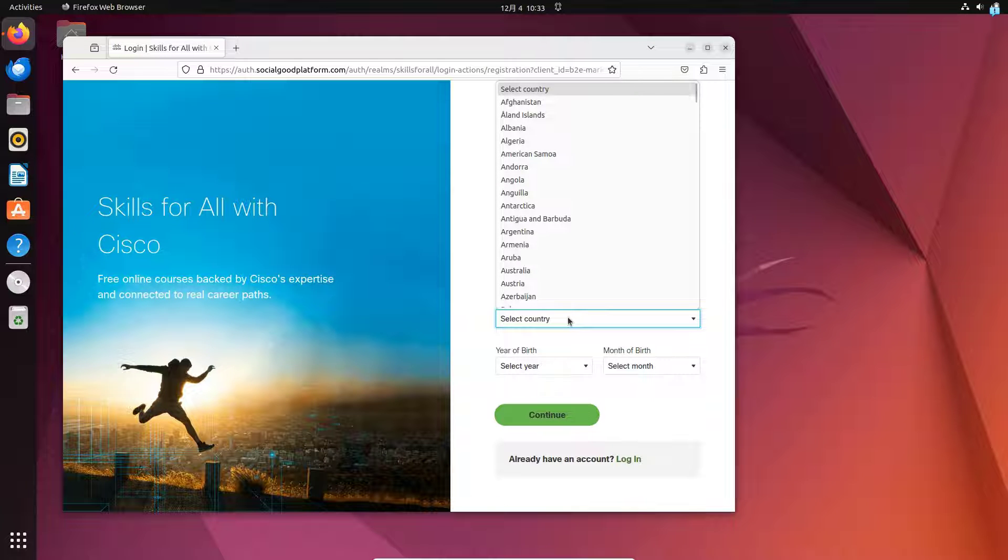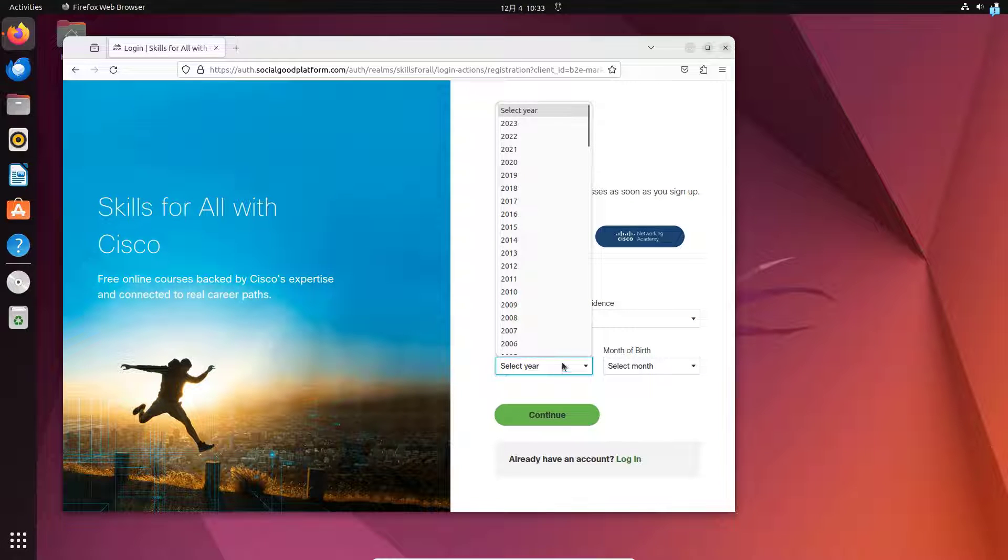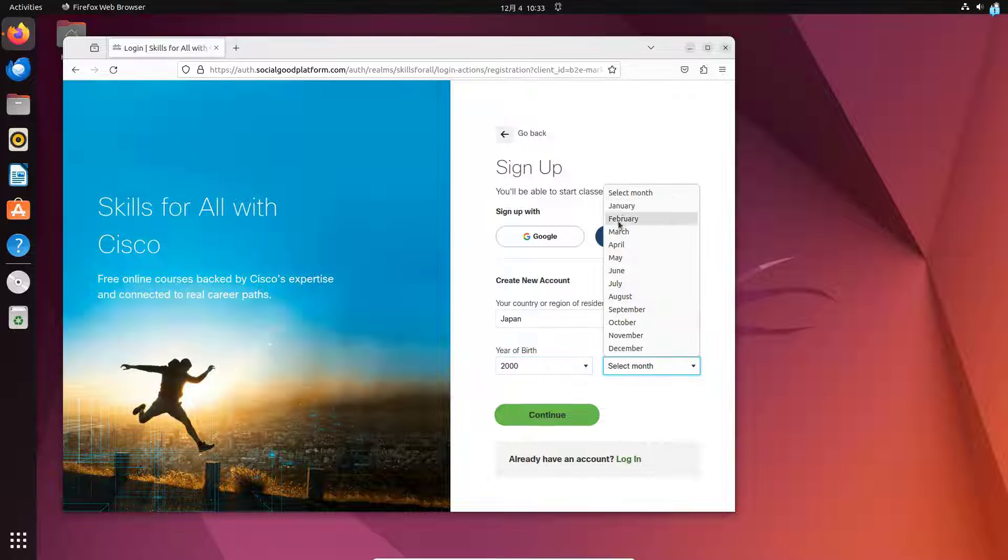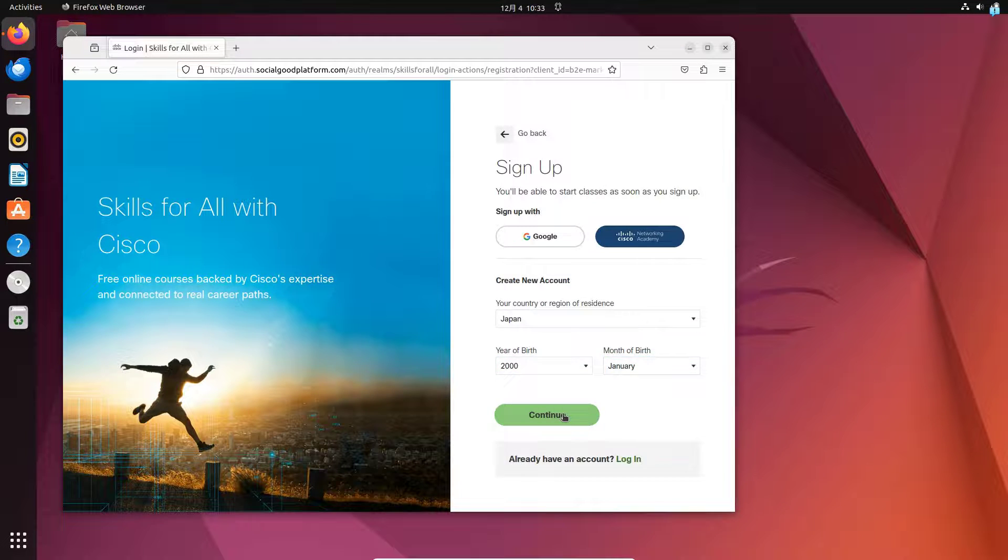From here, select the country of your residence, your year of birth, and your month of birth, and then click on Continue.